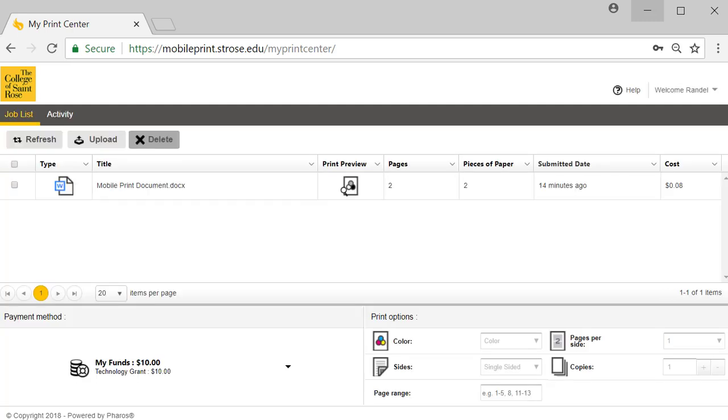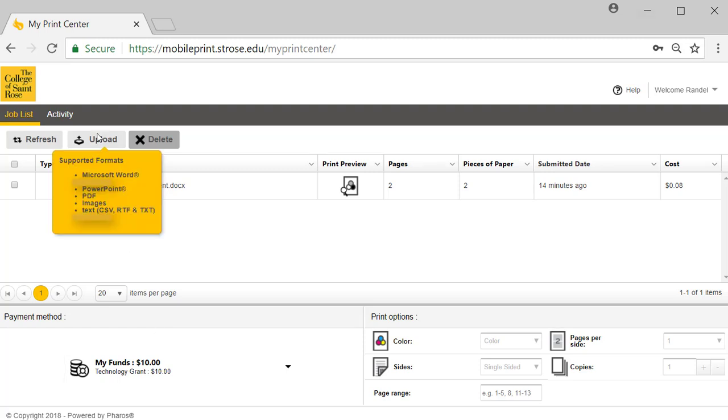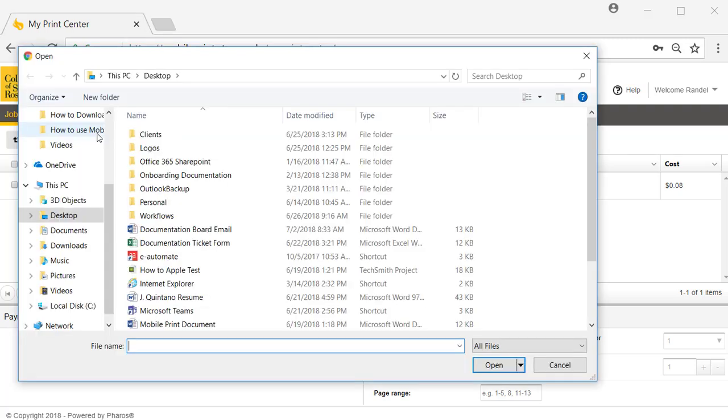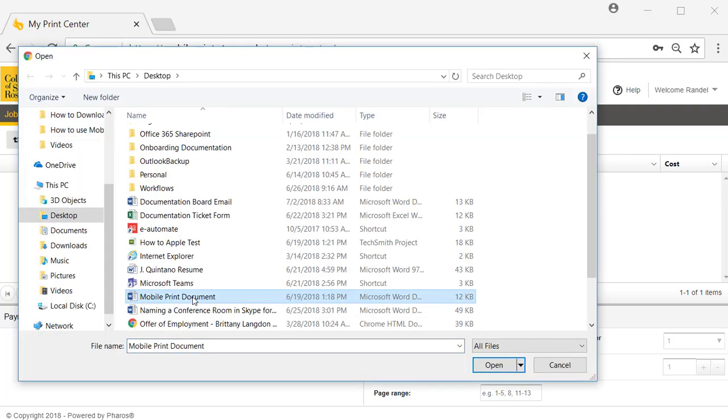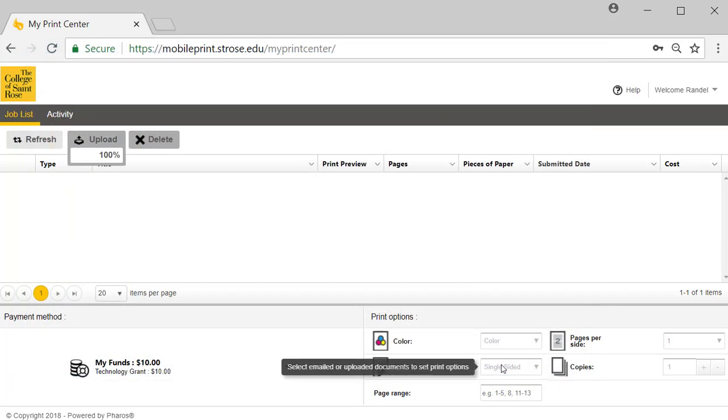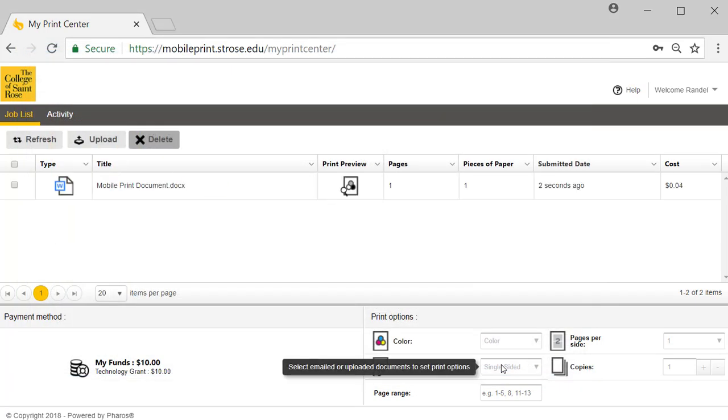Your My Print Center will load. To upload a file, select the upload button. Select your document and select open. The file will appear in your job list.